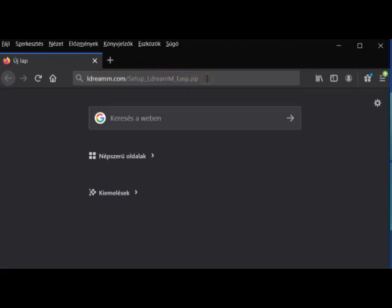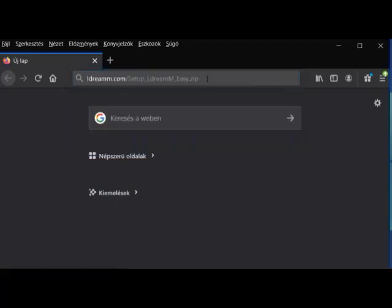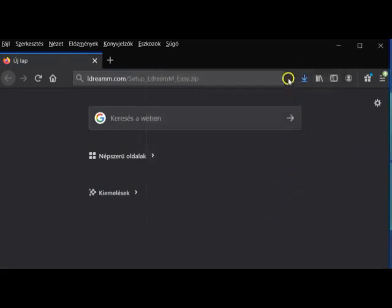And when you have typed it, you can click on Enter, and a saving window opens. You should select to save the file, and then click on the OK button. As you can see, it downloads the installation file.